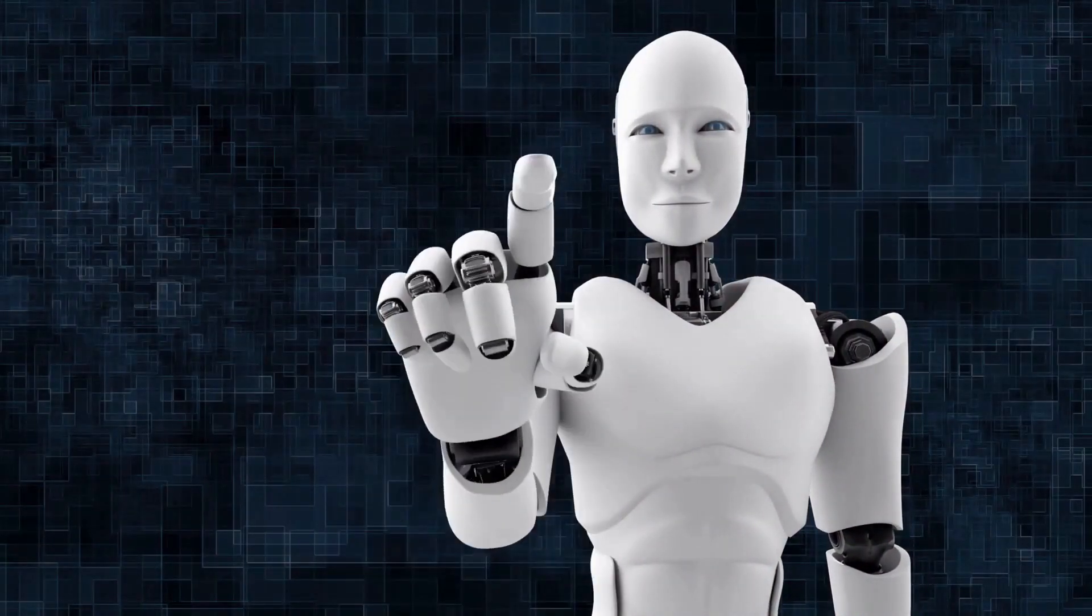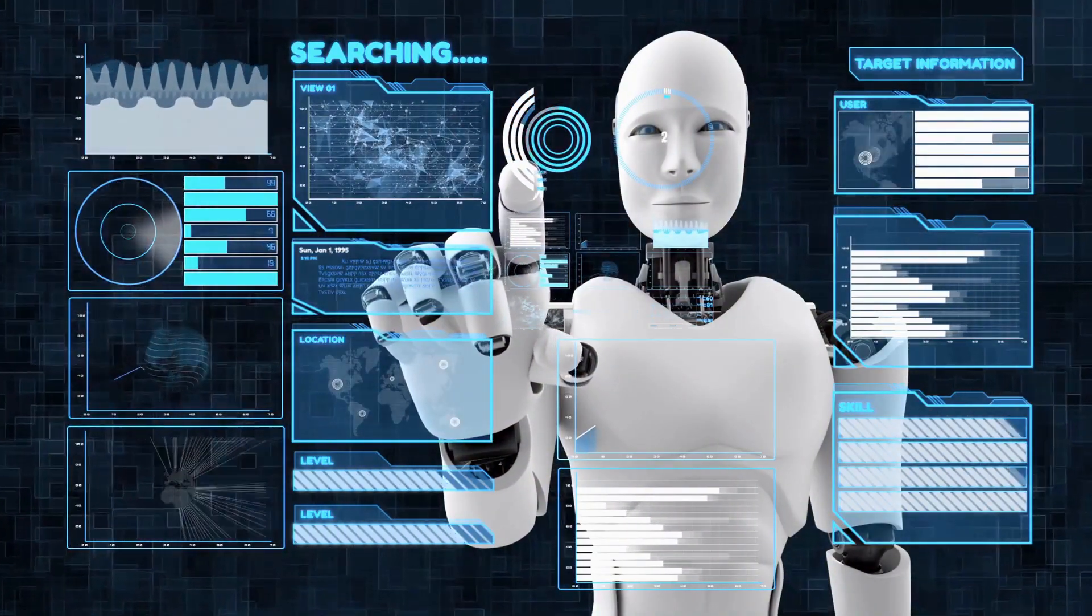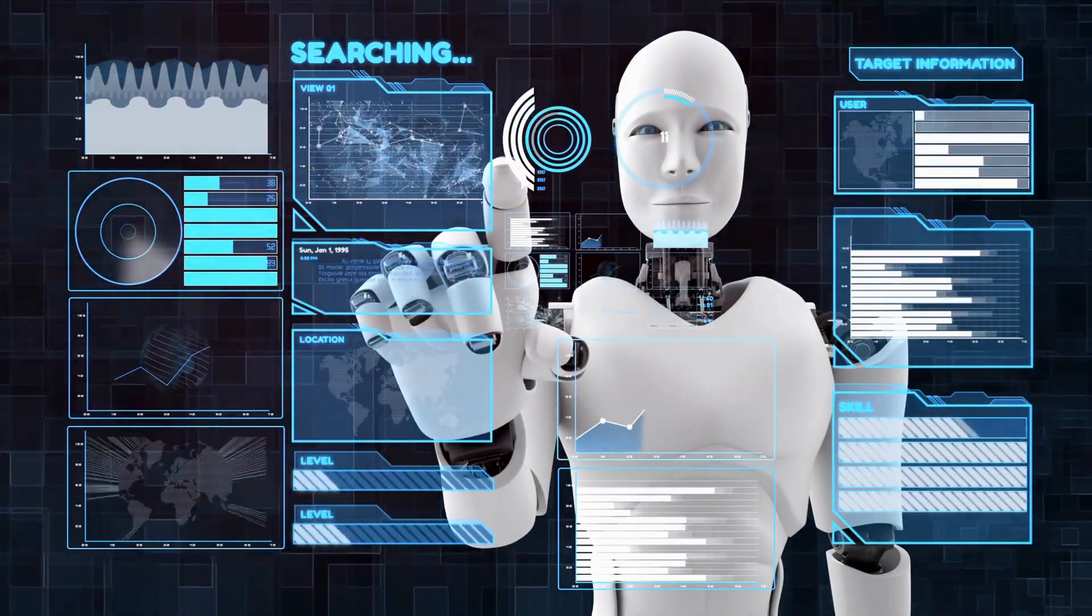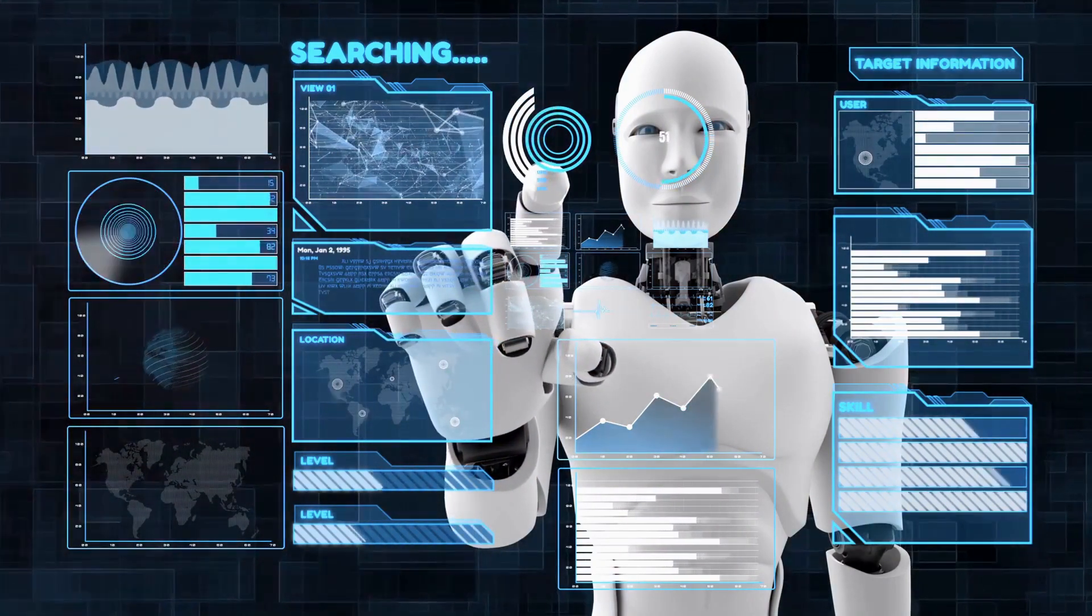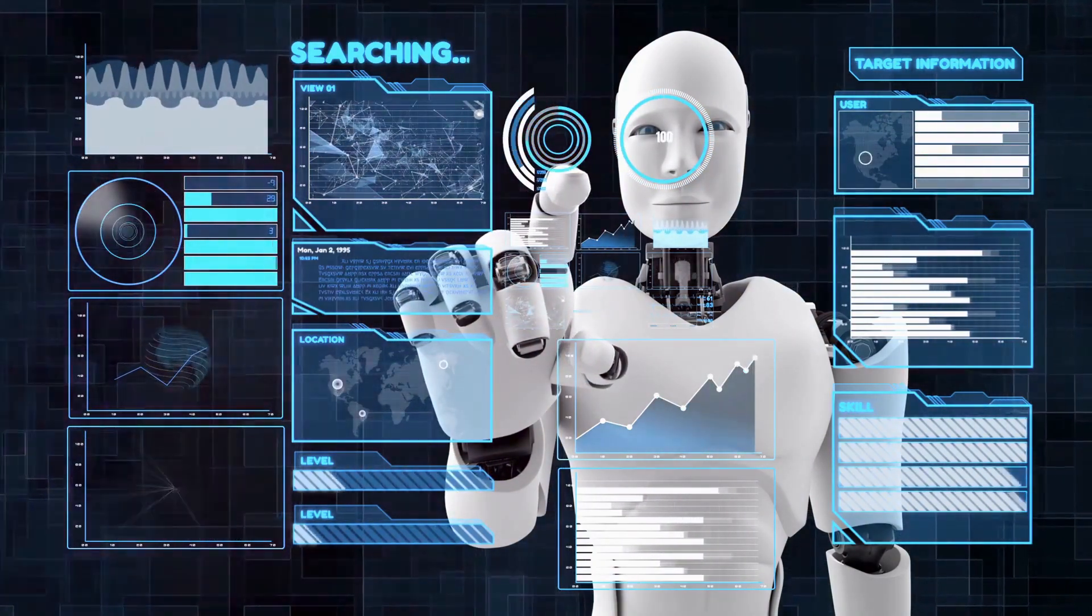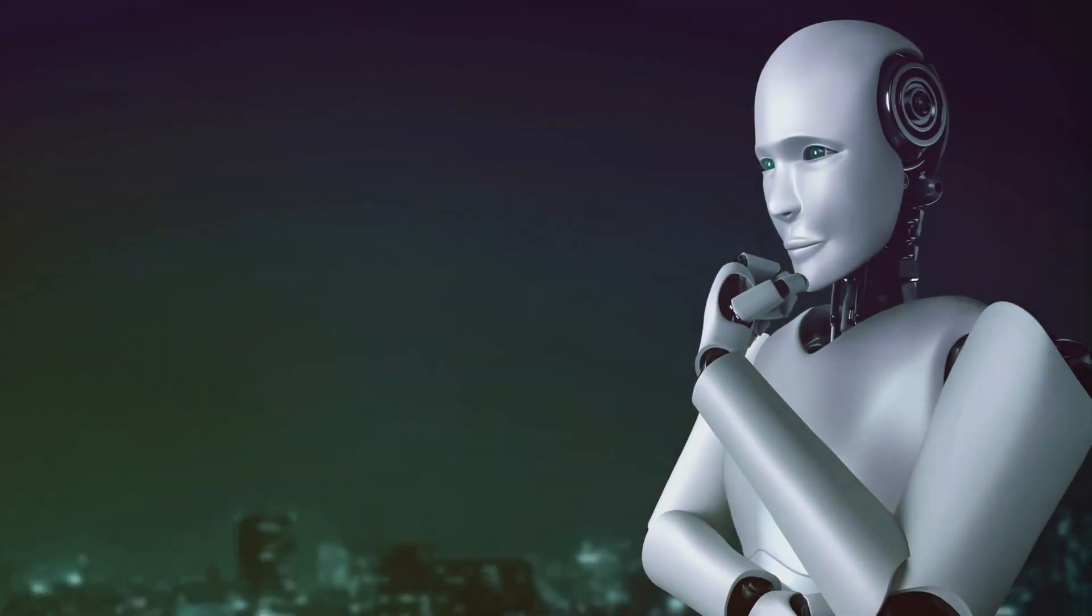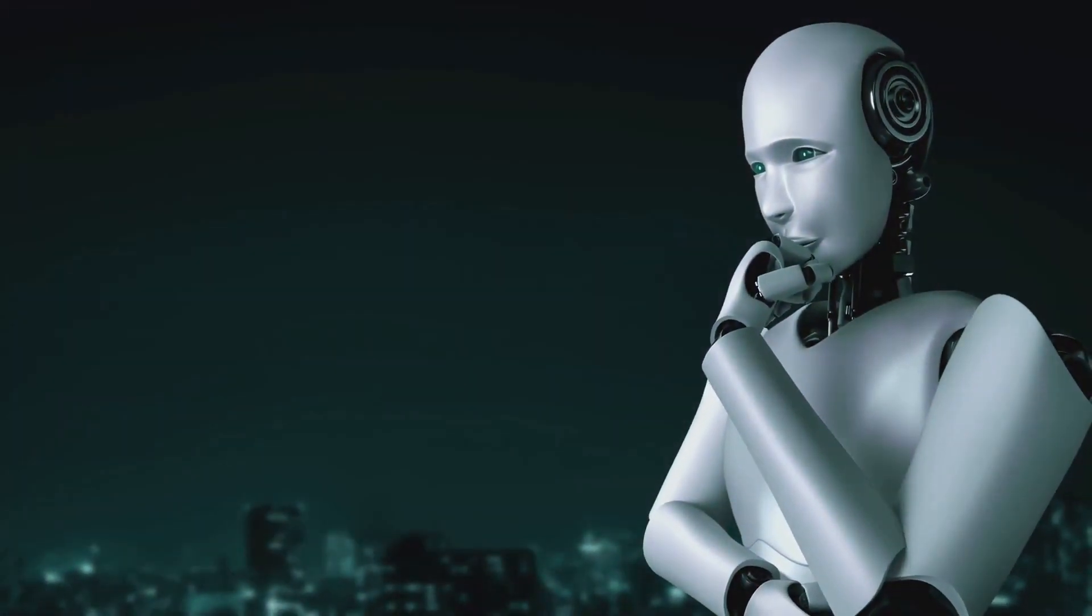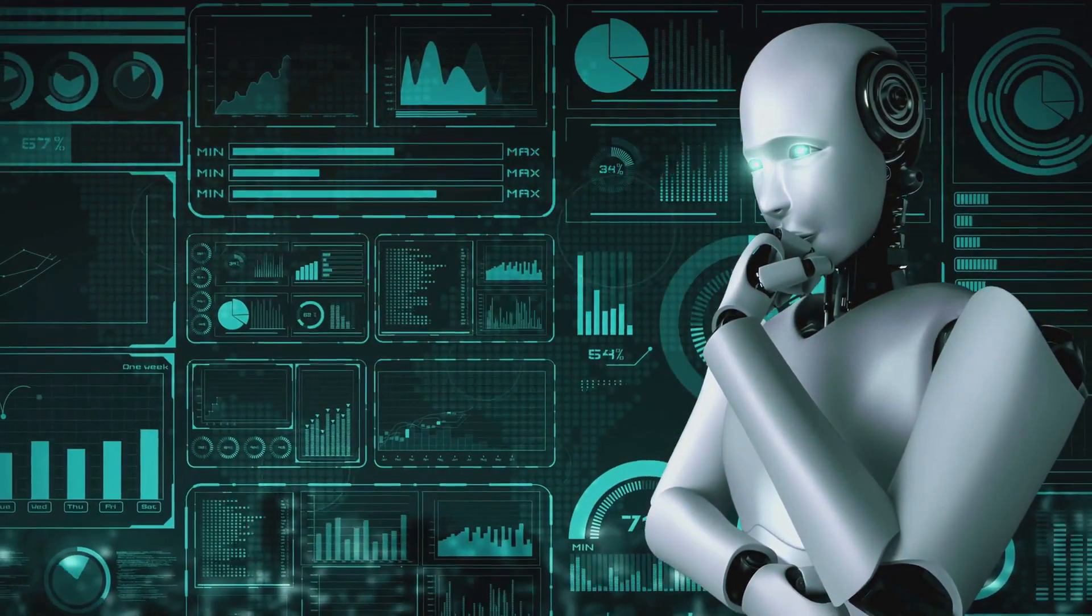Whether it's the voice assistant on our phones, the smart home devices that make our lives easier, or the algorithms that customize our online experiences, AI is everywhere. And it's not just about convenience. AI is also solving complex problems, making predictions, and driving innovations that are reshaping our world.